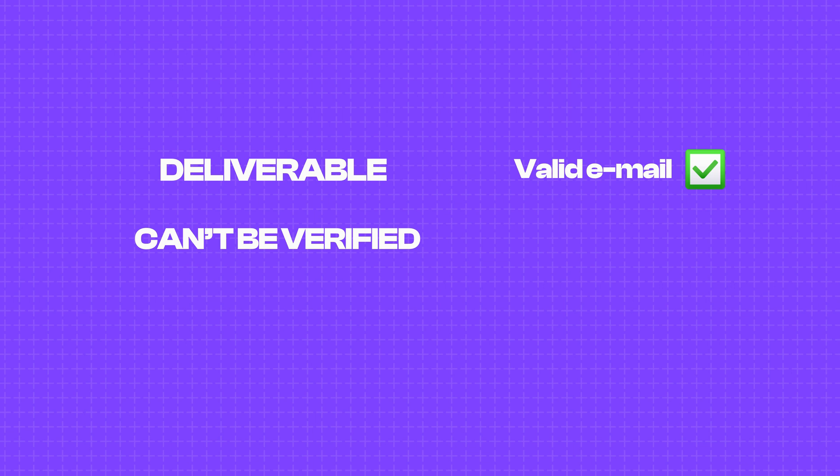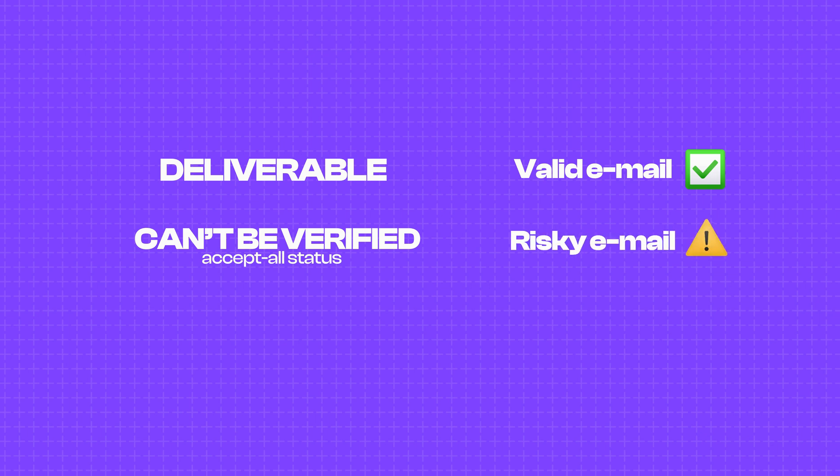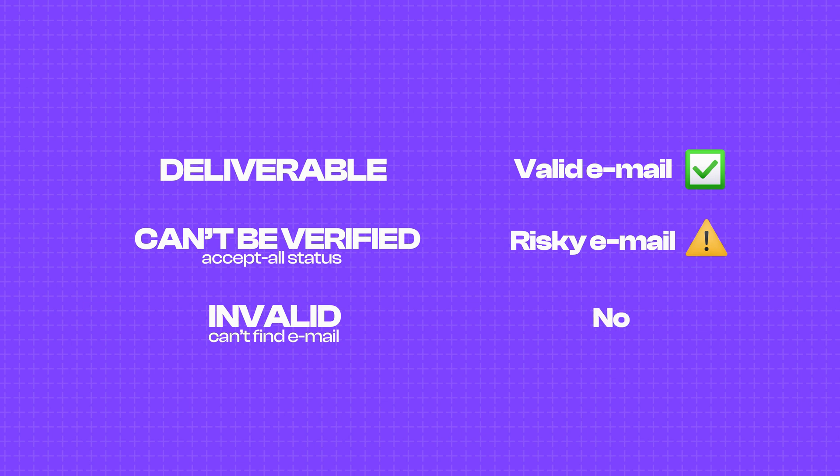If it can't be verified because the domain has what's called an accept-all status, we'll give you that email for free and mark it as a risky email. And if the verification tells us that the email we had was wrong or we just couldn't find the email, we'll mark it as a no email contact to let you know we couldn't find that email and you're not charged for these contacts either.